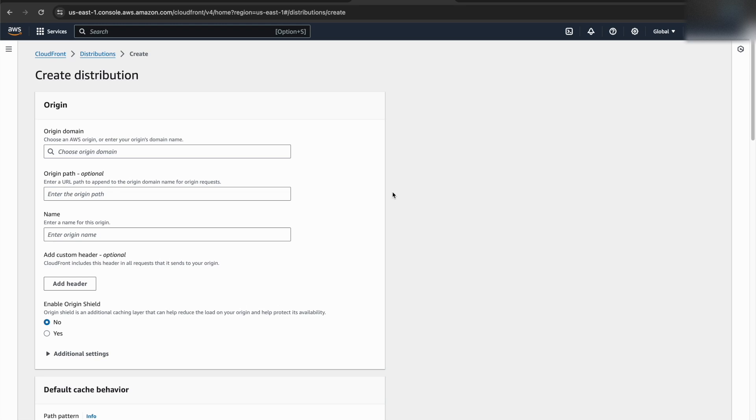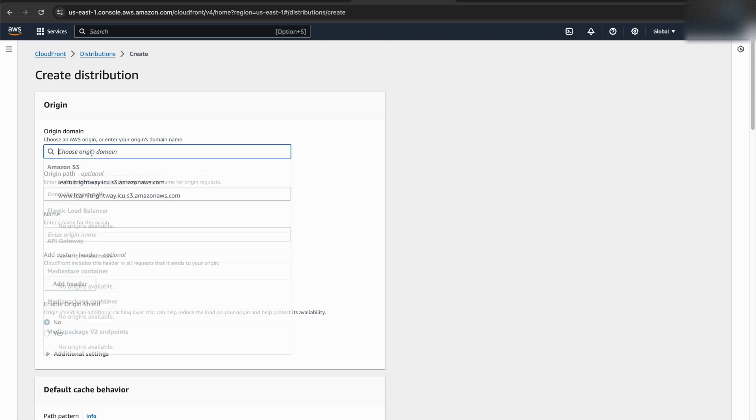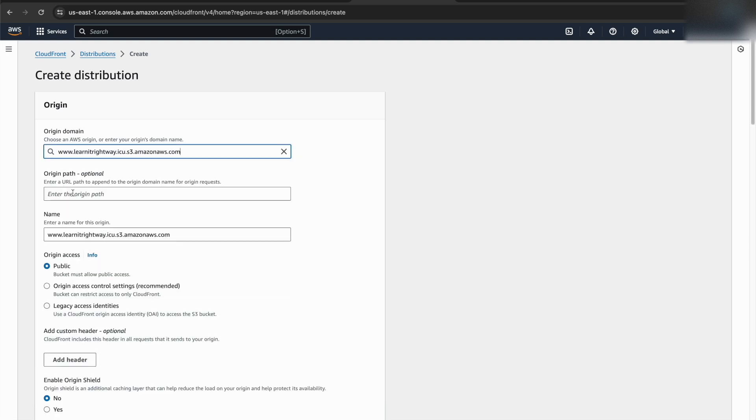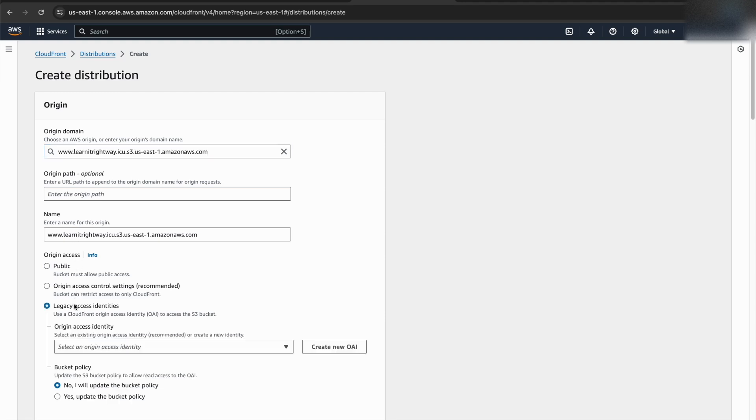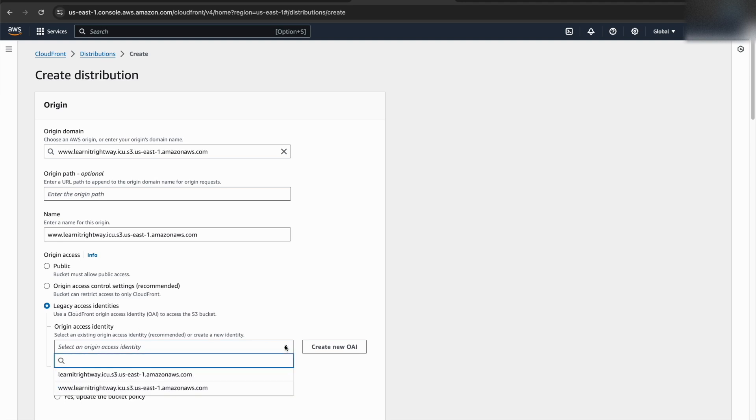Next step. We'll create a CloudFront distribution specifically for our subdomain. For the origin, we'll point it to the subdomain S3 bucket where the website files reside. Since we haven't enabled static website hosting there, we'll need to use the bucket's REST API endpoint as the source. There's one more security step to consider for our CloudFront distribution. Since we're not using static website hosting on the subdomain S3 bucket, CloudFront won't have direct access to the website files.